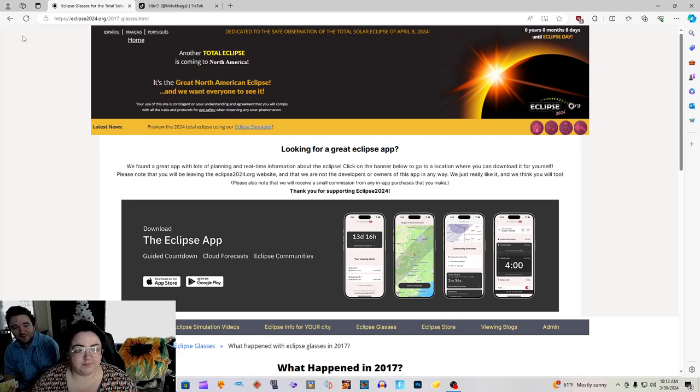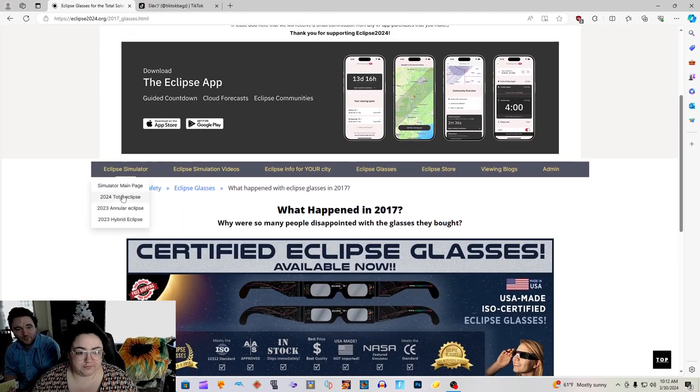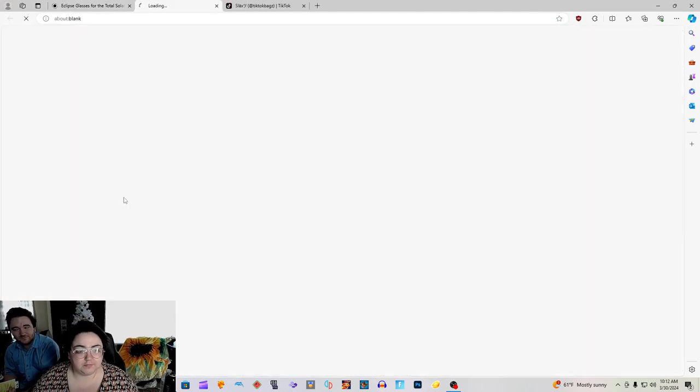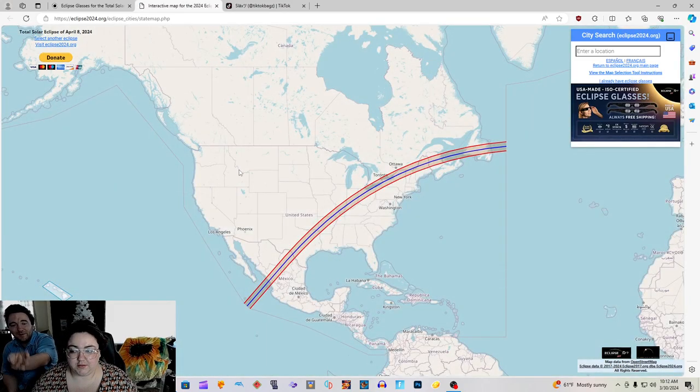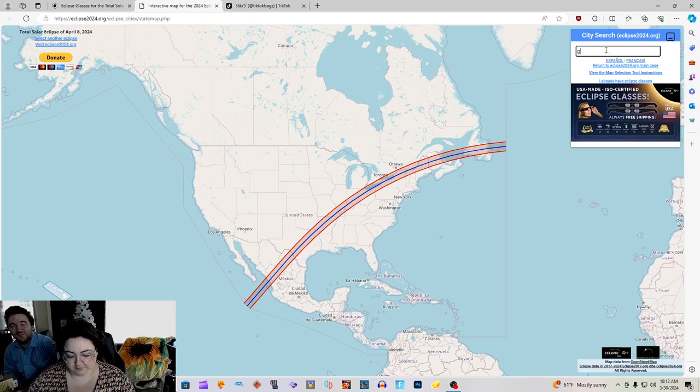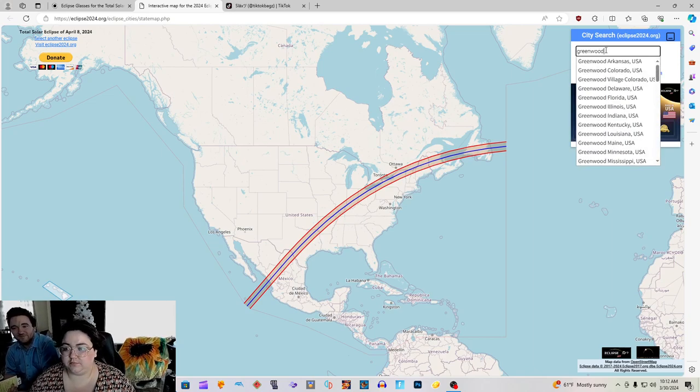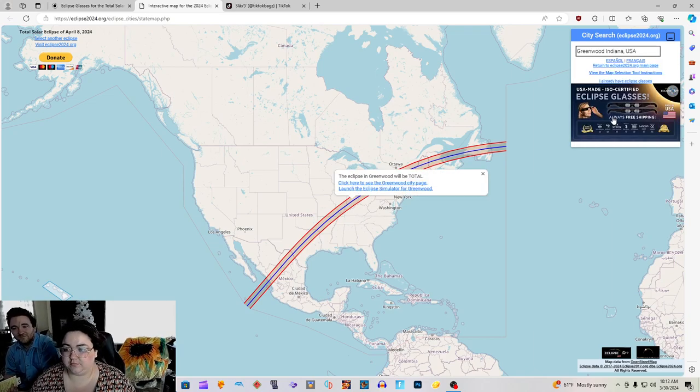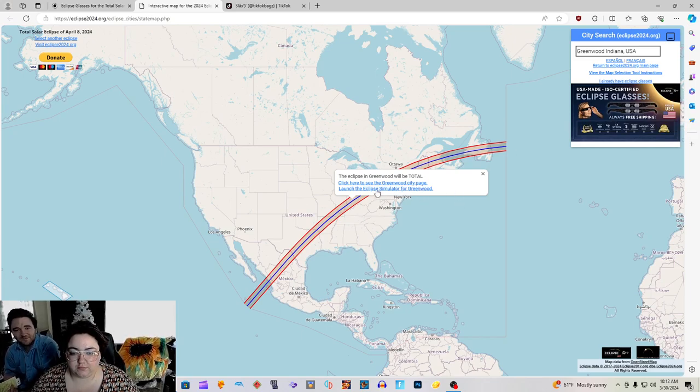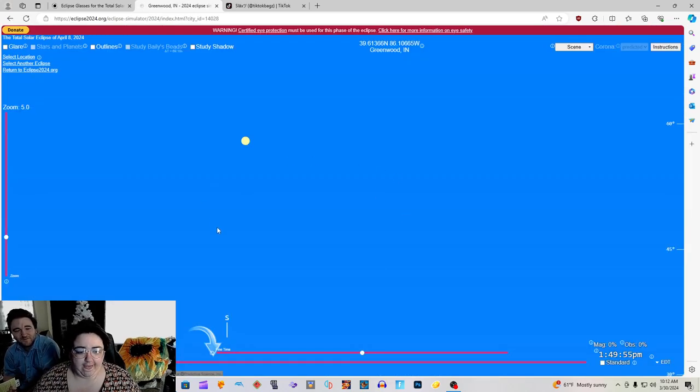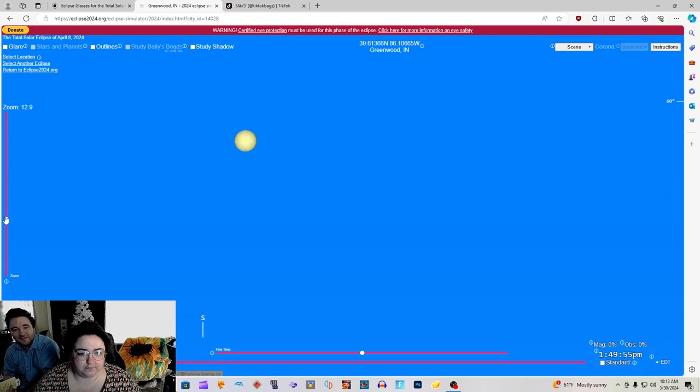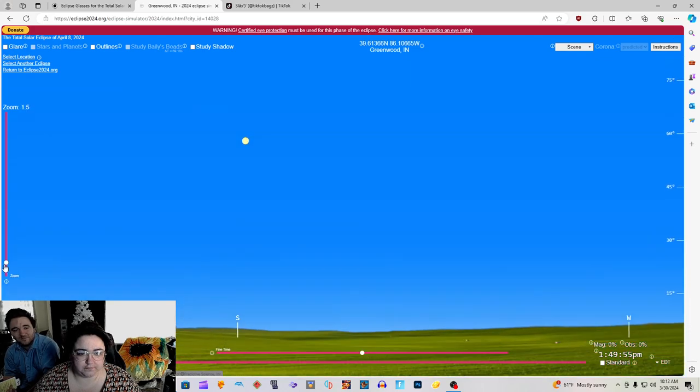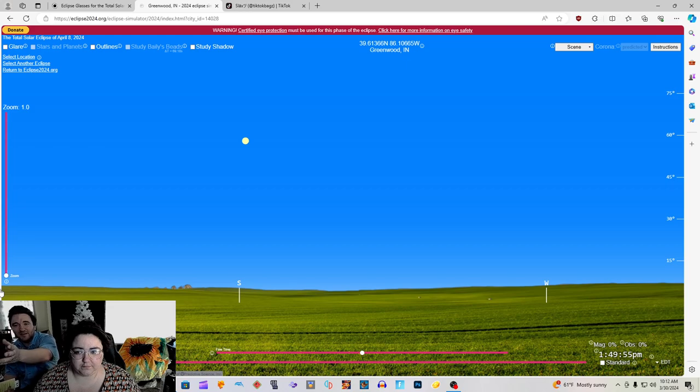Now let's go to the eclipse simulator near the bottom of the page. We're going to do the 2024 one. Here is the map of the predicted path of totality. Baby is going to type in Greenwood in the city search on the top right because we are close to the city. It's got the eclipse simulator.